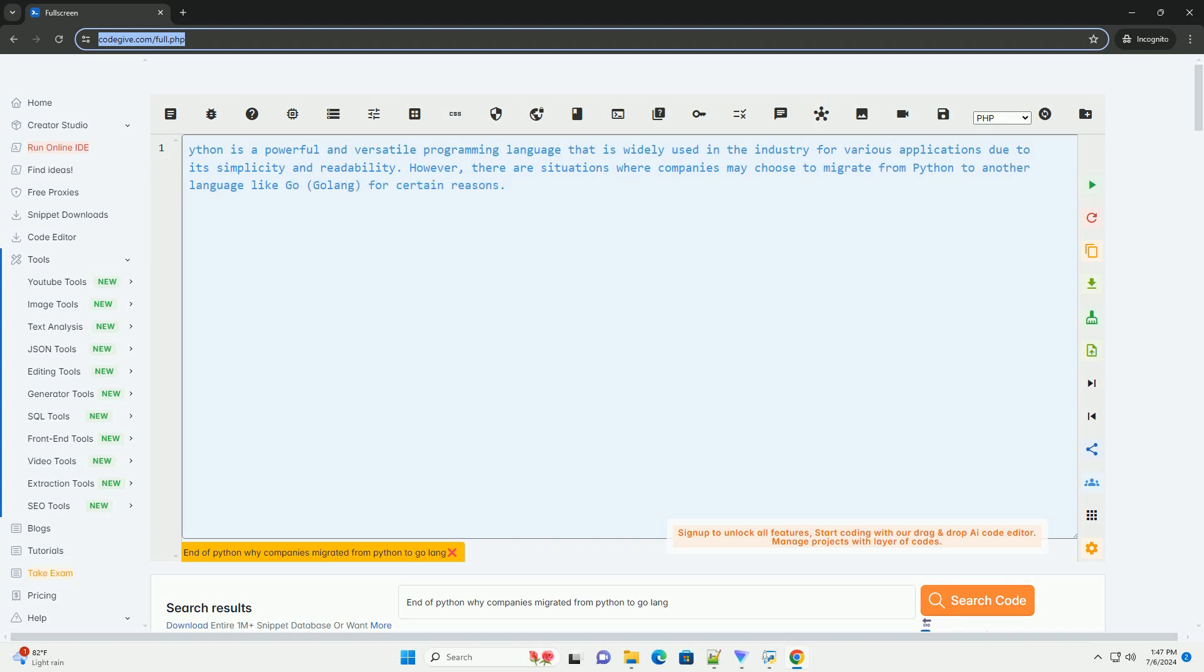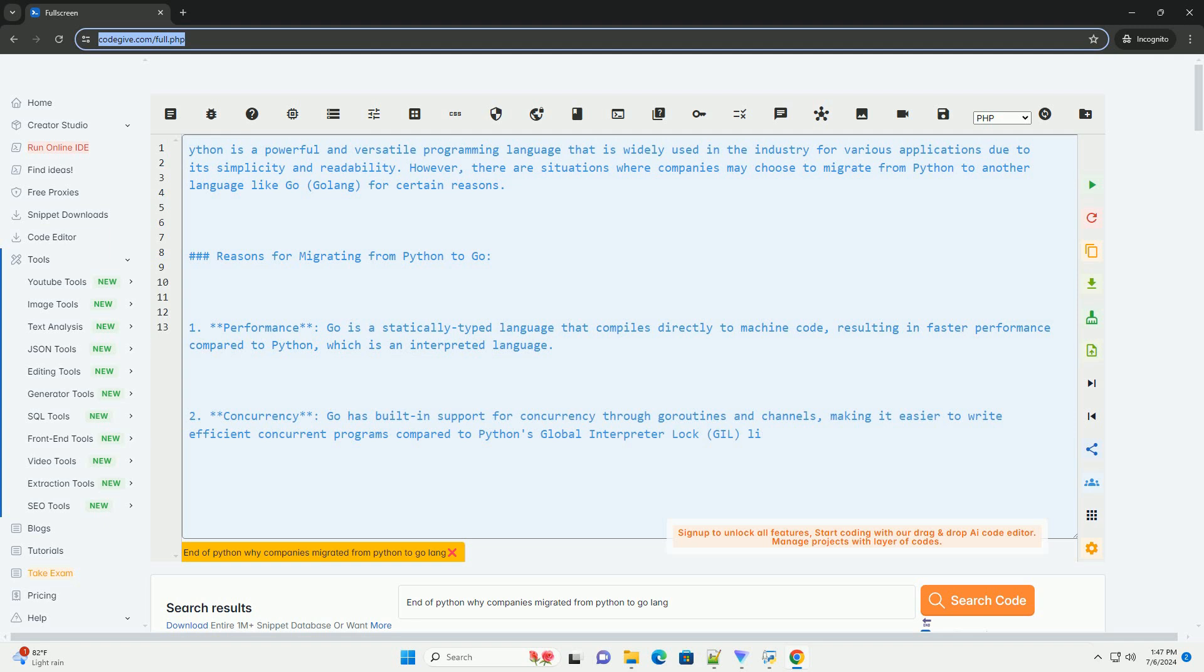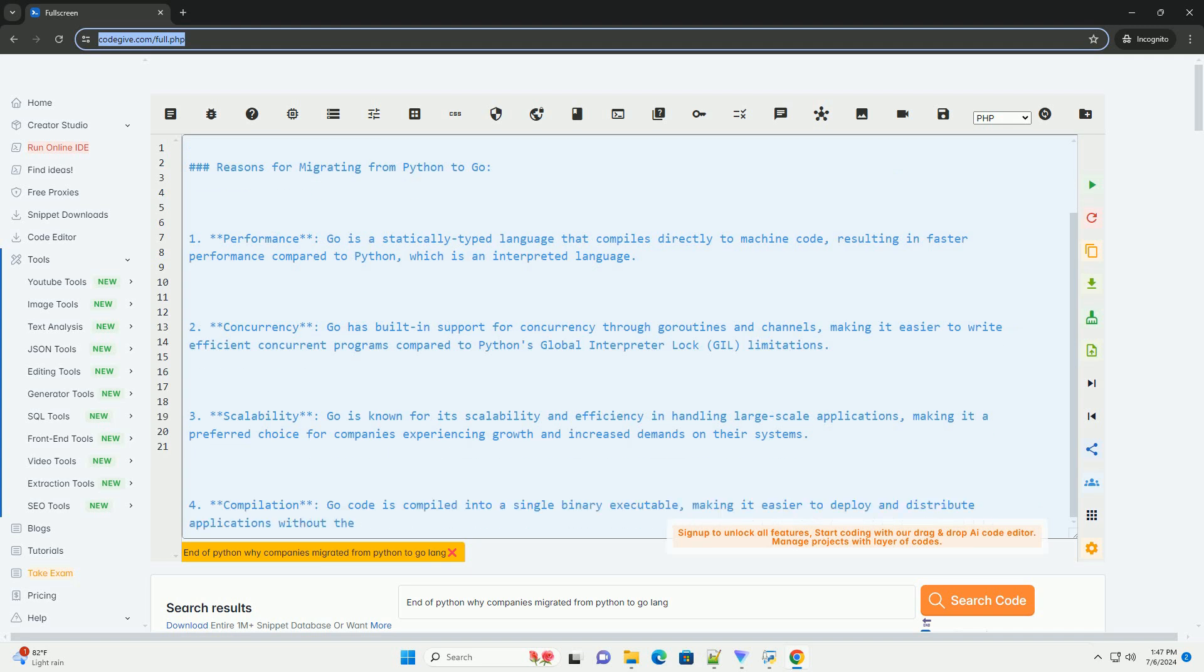Python is a powerful and versatile programming language that is widely used in the industry for various applications due to its simplicity and readability. However, there are situations where companies may choose to migrate from Python to another language like Go for certain reasons.